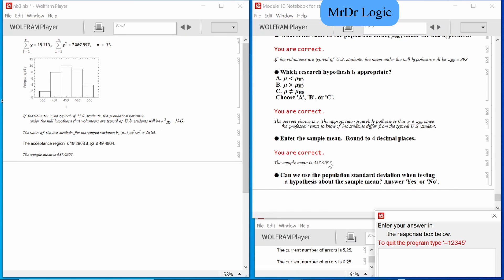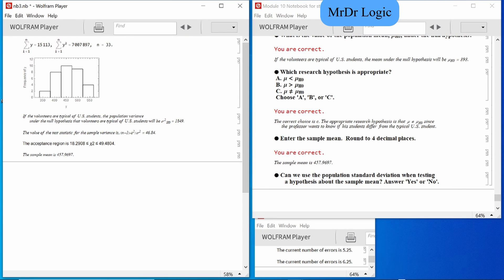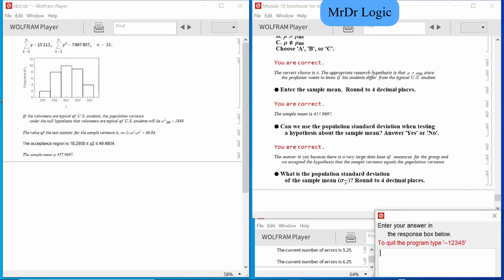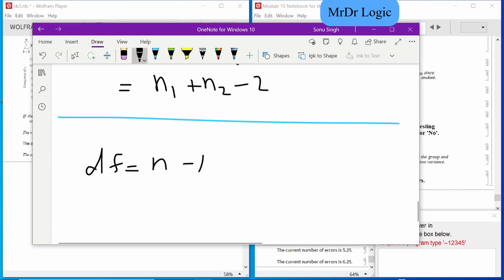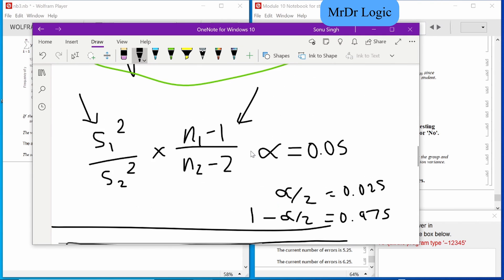Enter the sample mean. So this would be 1,511,3 divided by 33. That's a seven because of that nine behind it. Can we use the population standard deviation when testing? Is this a trick question? Yes — it's correct because there's a large database of measures. Sample variance equals population variance.